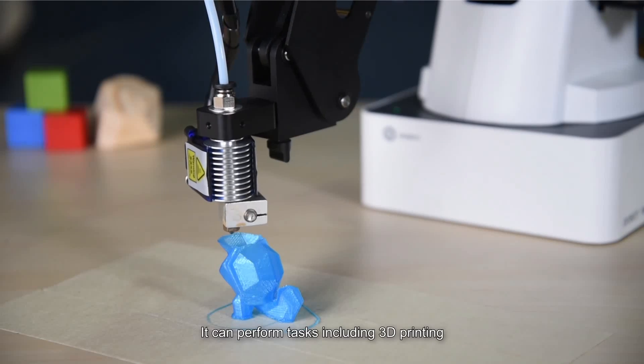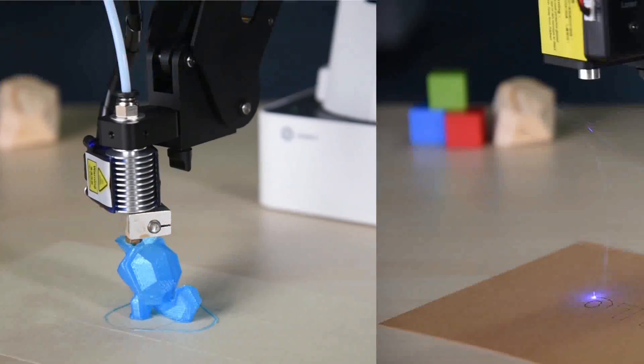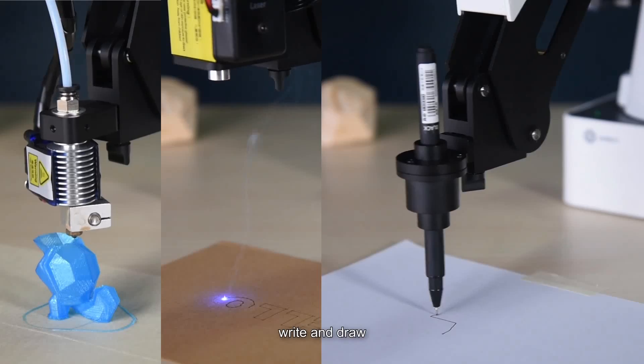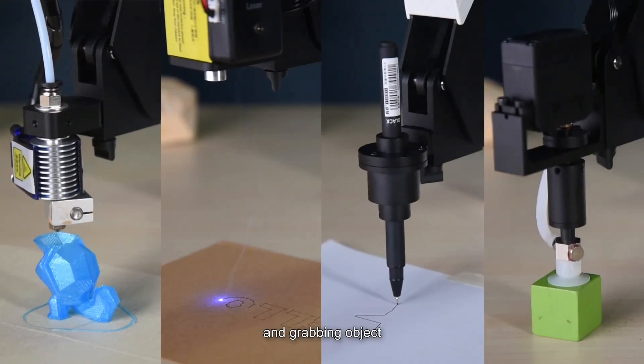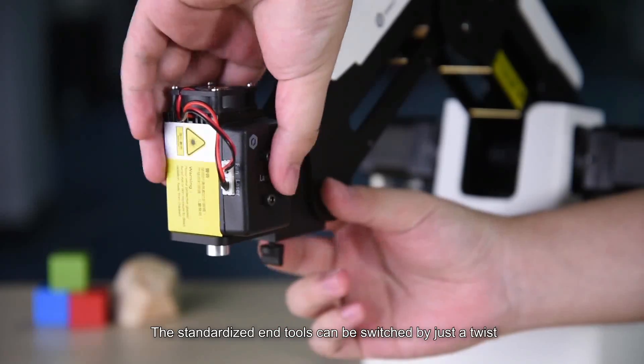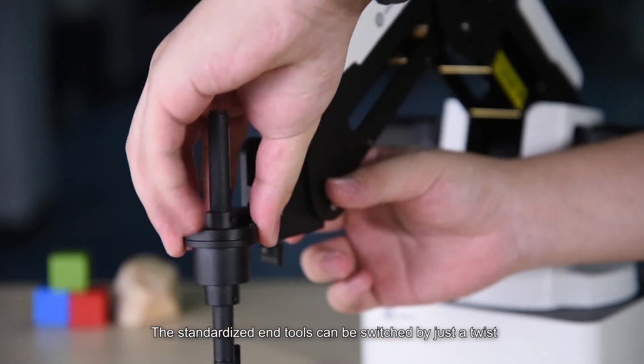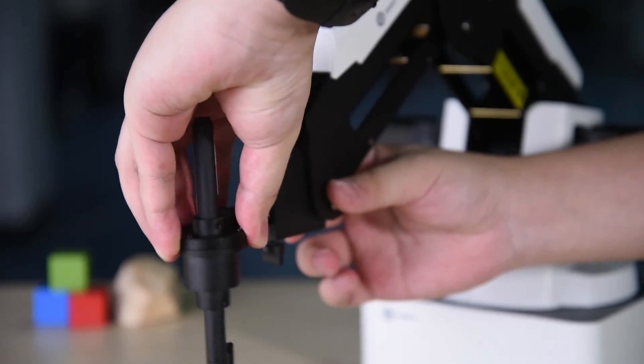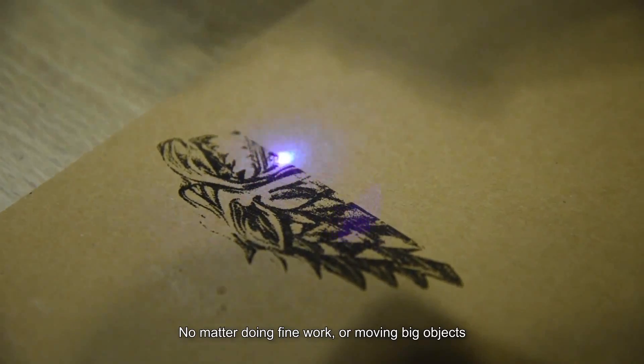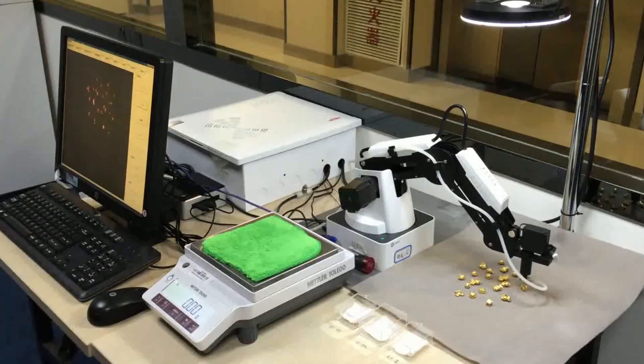It can perform tasks including 3D printing, laser engraving, write and draw, and grabbing objects. The standardized end tools can be switched by just a twist. It doesn't matter if you are doing fine work or moving big objects.